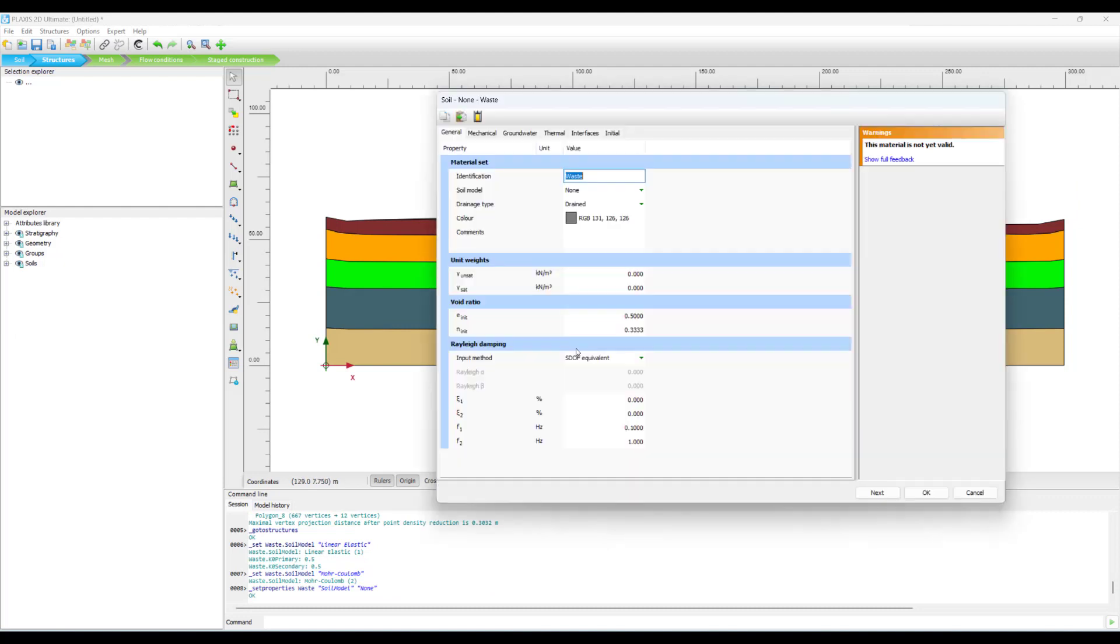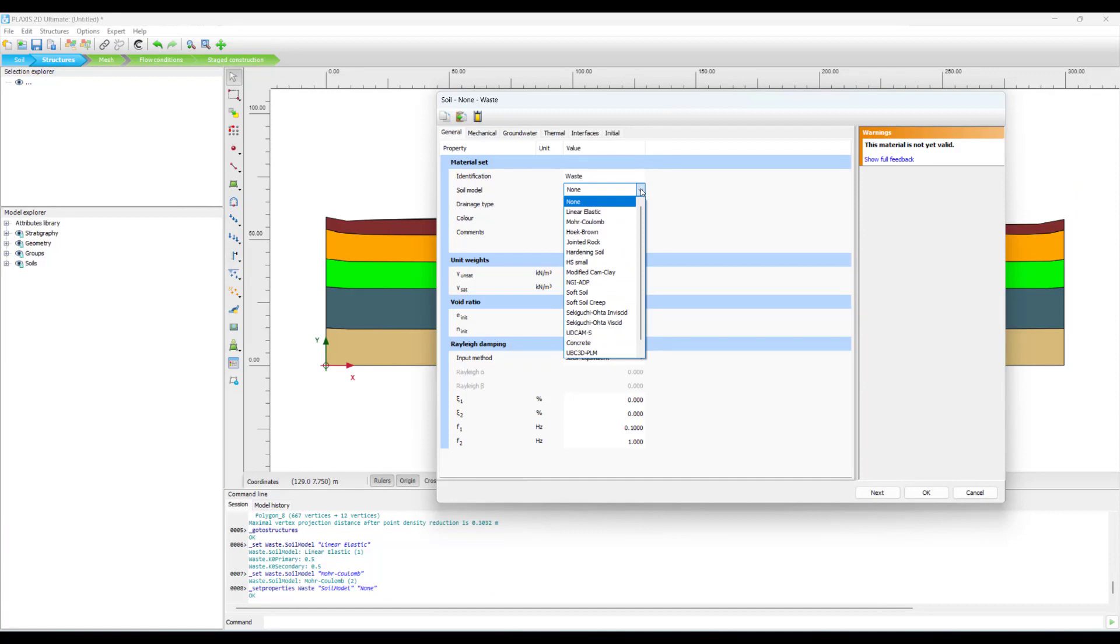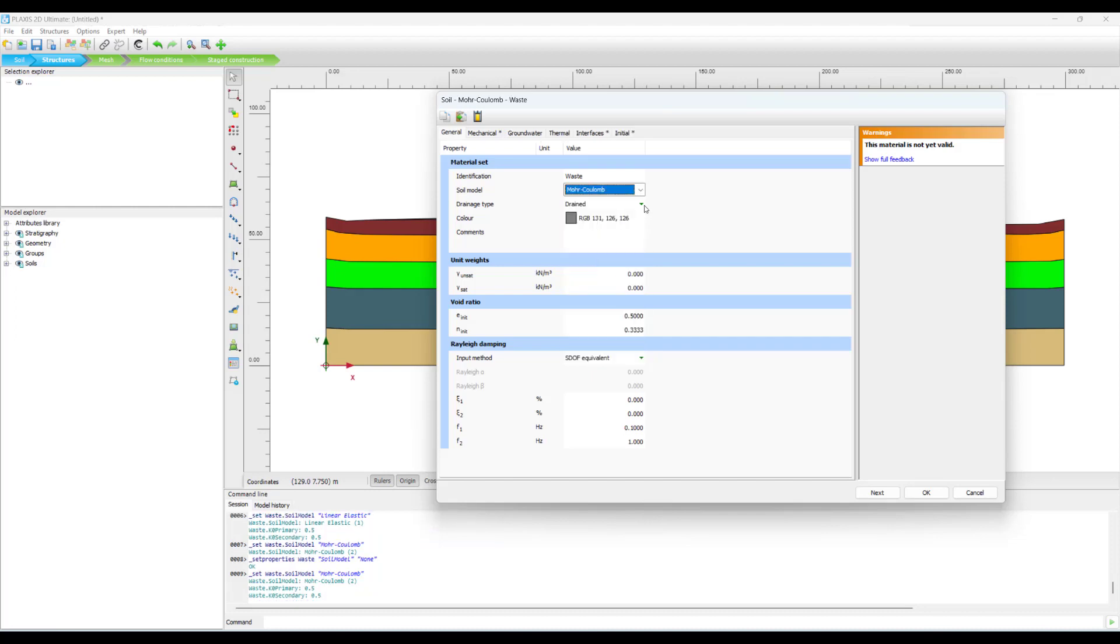Plaxis gives a host of options for the appropriate constitutive model in order to capture the material behavior of the soil or the rock that you're trying to model. And it also gives the drainage properties and you would have to define the strength, stiffness and also permeabilities if necessary for your soil.